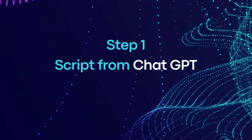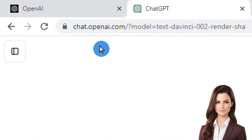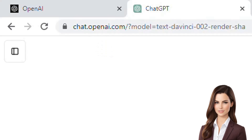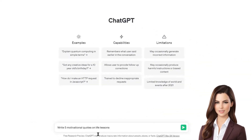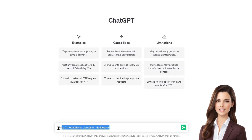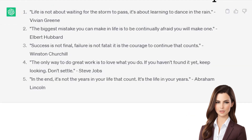In the first step, we create a script using OpenAI. I personally think OpenAI is the best platform for this task. We give our prompt to ChatGPT to create a script of 5 quotes on important life lessons. As you can see, ChatGPT has started generating the quotes. We'll copy the script and take it to ElevenLabs to create an audio file.